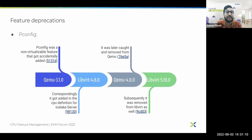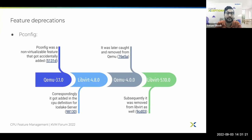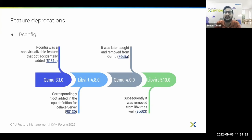pconfig was a non-virtualizable feature that got accidentally added in QEMU 3.1. Correspondingly, it got added in the libvirt codebase for the icelake-server CPU model in libvirt 4.8. The mistake was caught and pconfig got removed from the QEMU 4.0 binary, and subsequently it was also removed from libvirt as part of the libvirt 5.10 release.